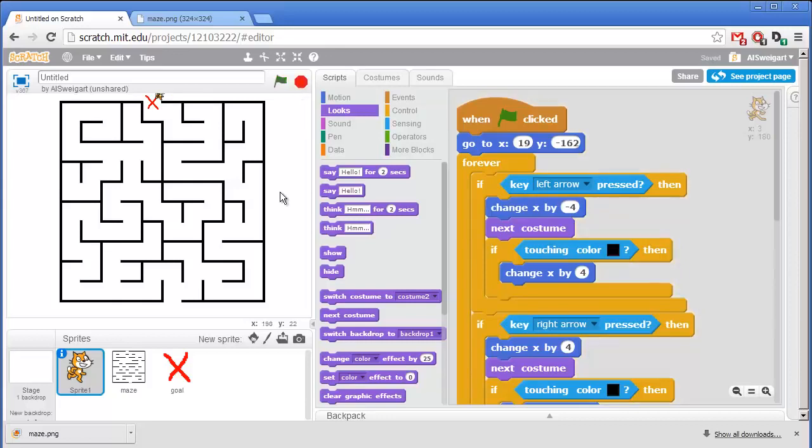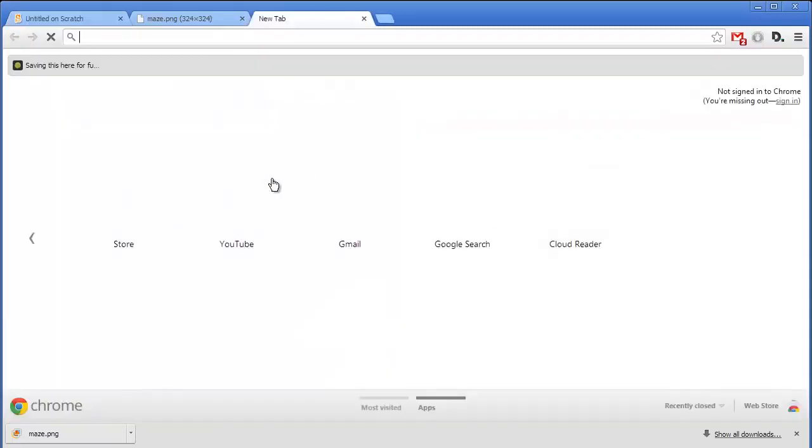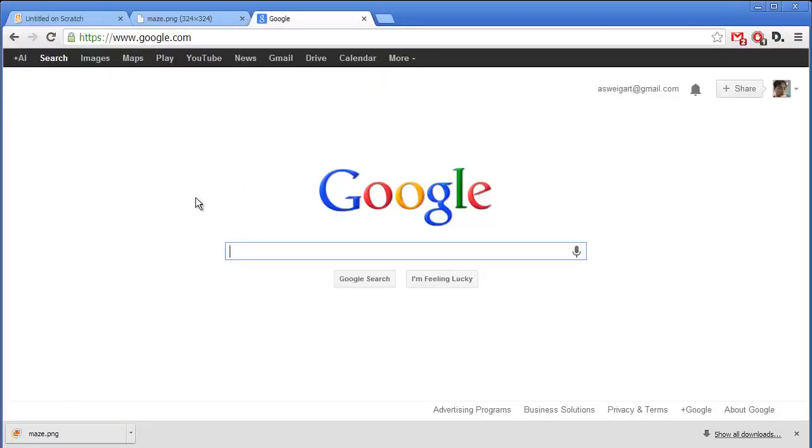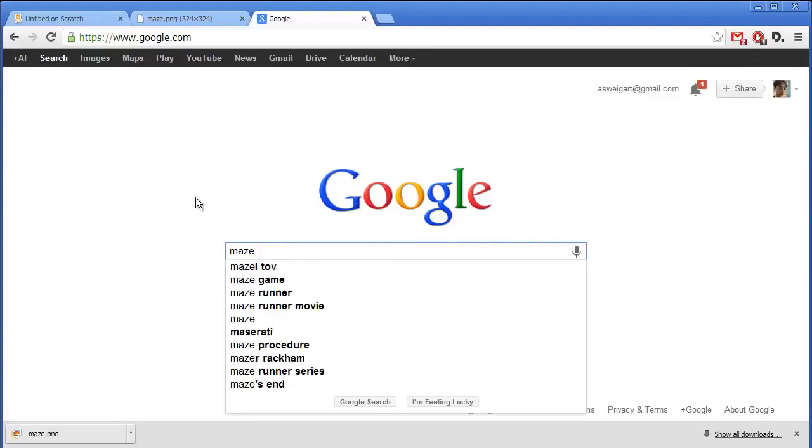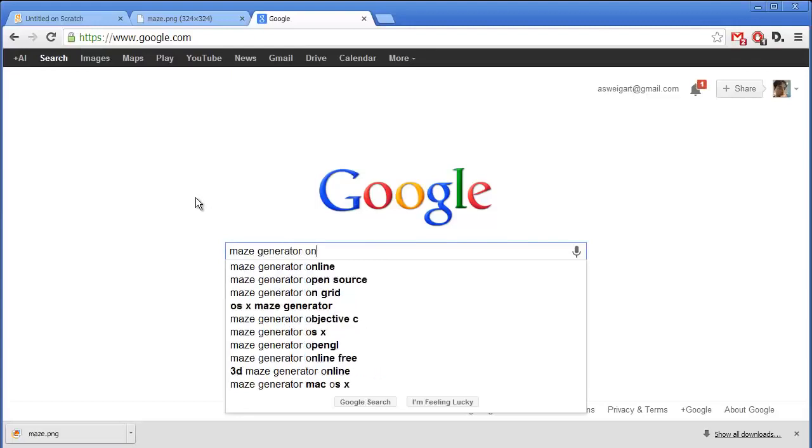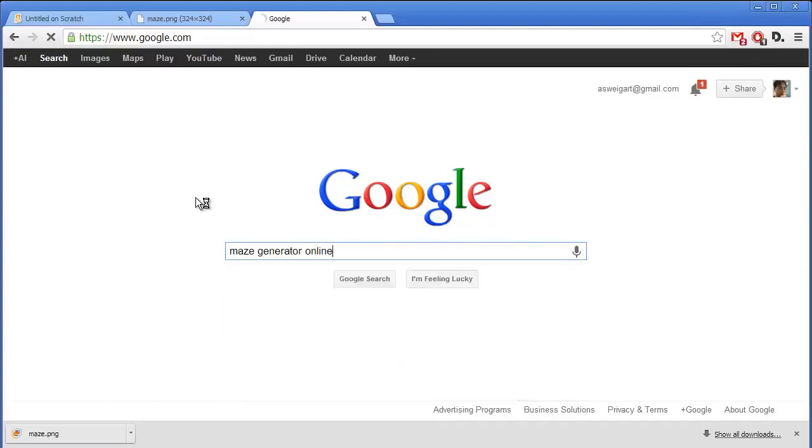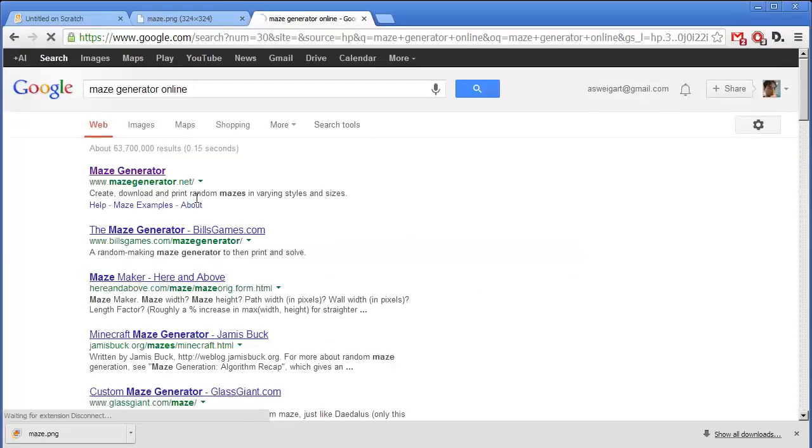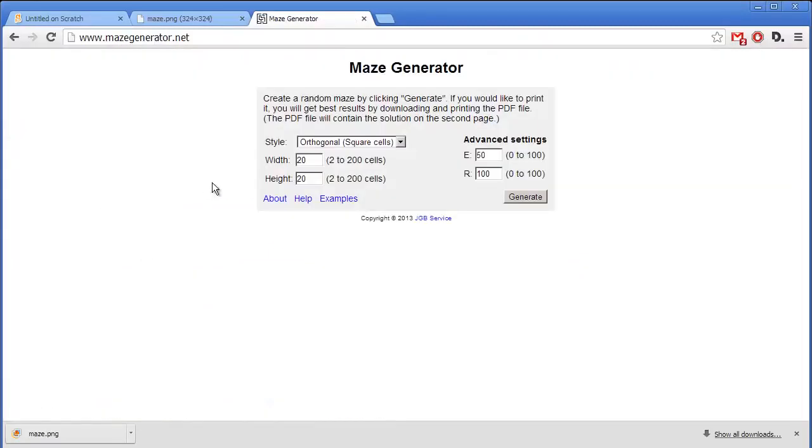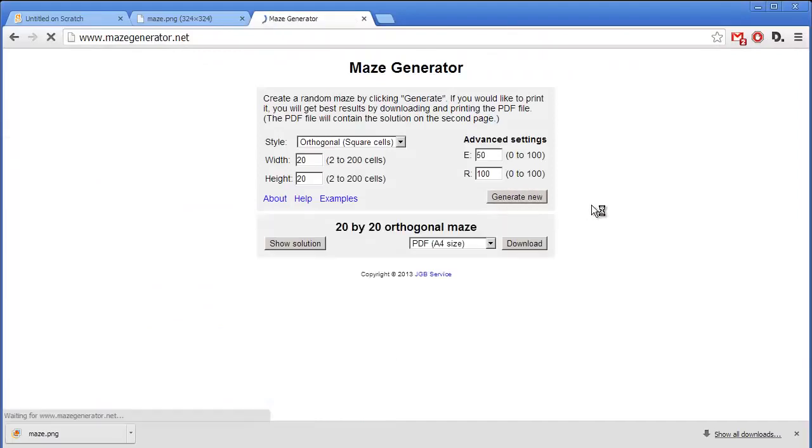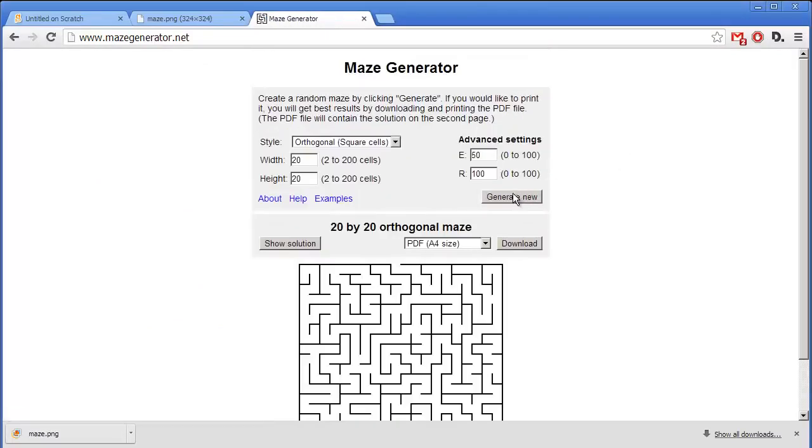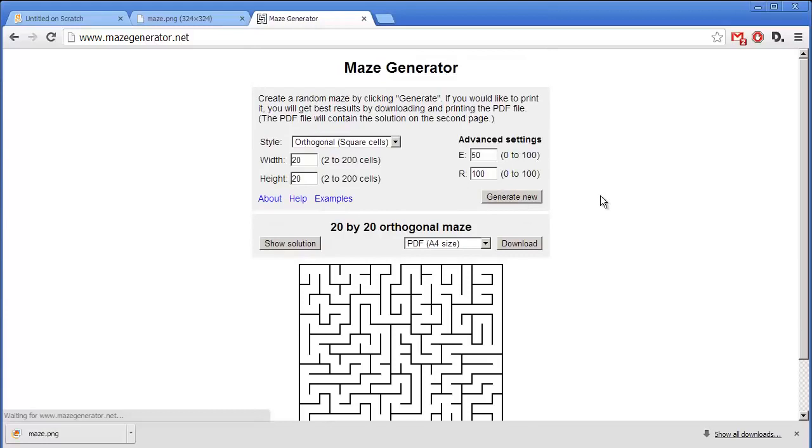Now if you want new mazes, you can either draw some yourself or you can go online and go to Google and just search for maze generator online. And there are several websites that will just automatically generate mazes for you. I can click on this first link at mazegenerator.net. And you can see we can just keep generating as many different mazes as we want.